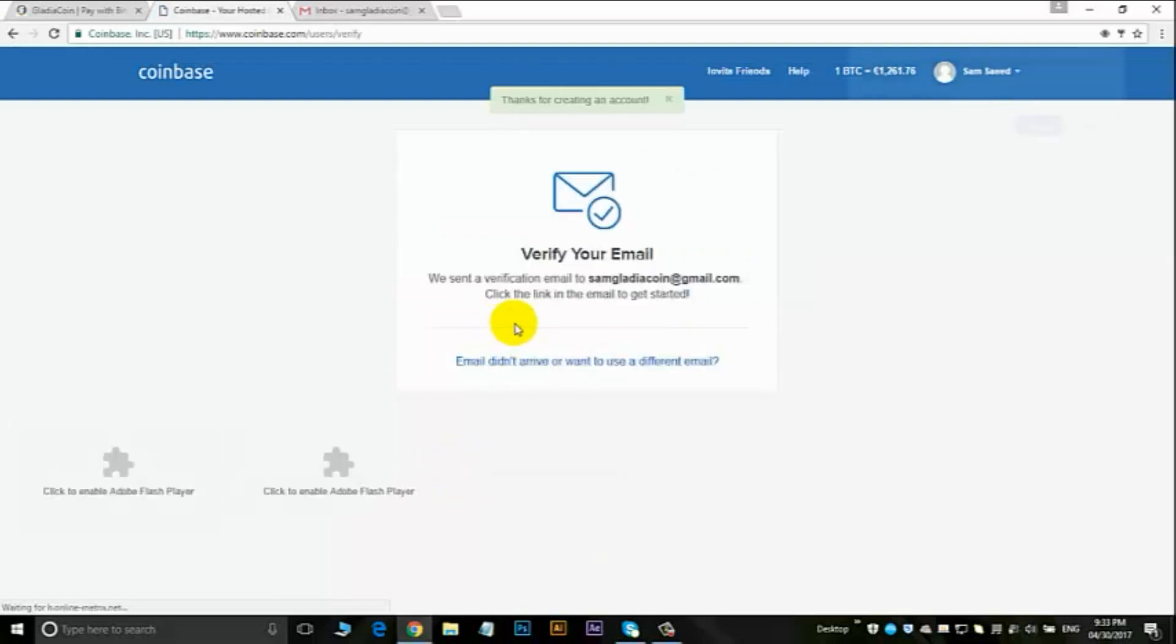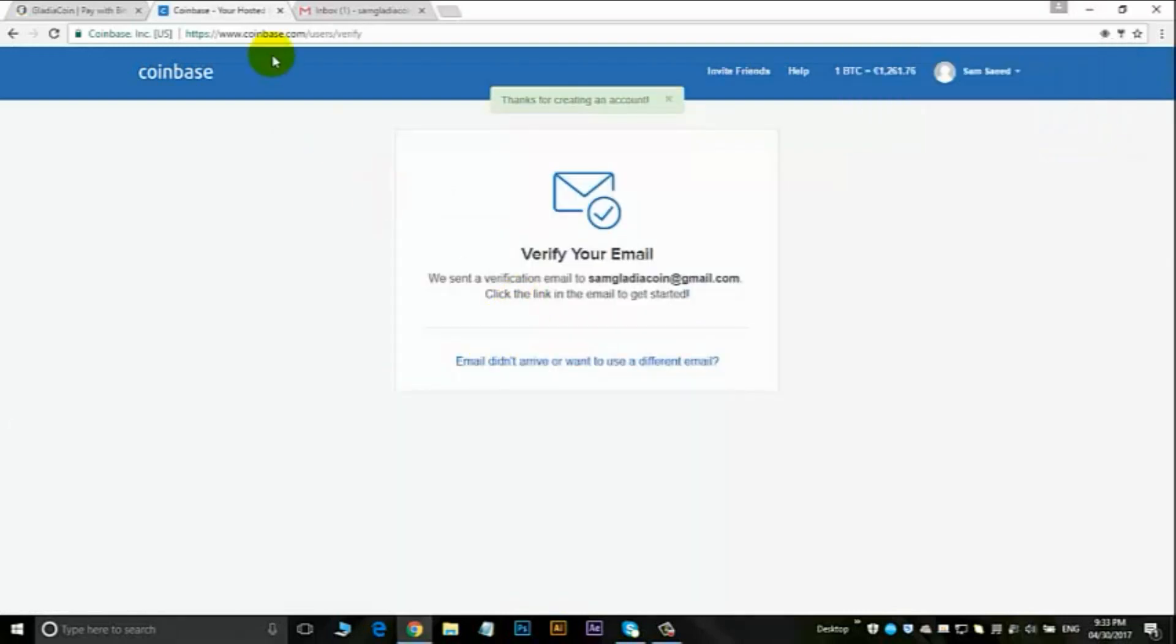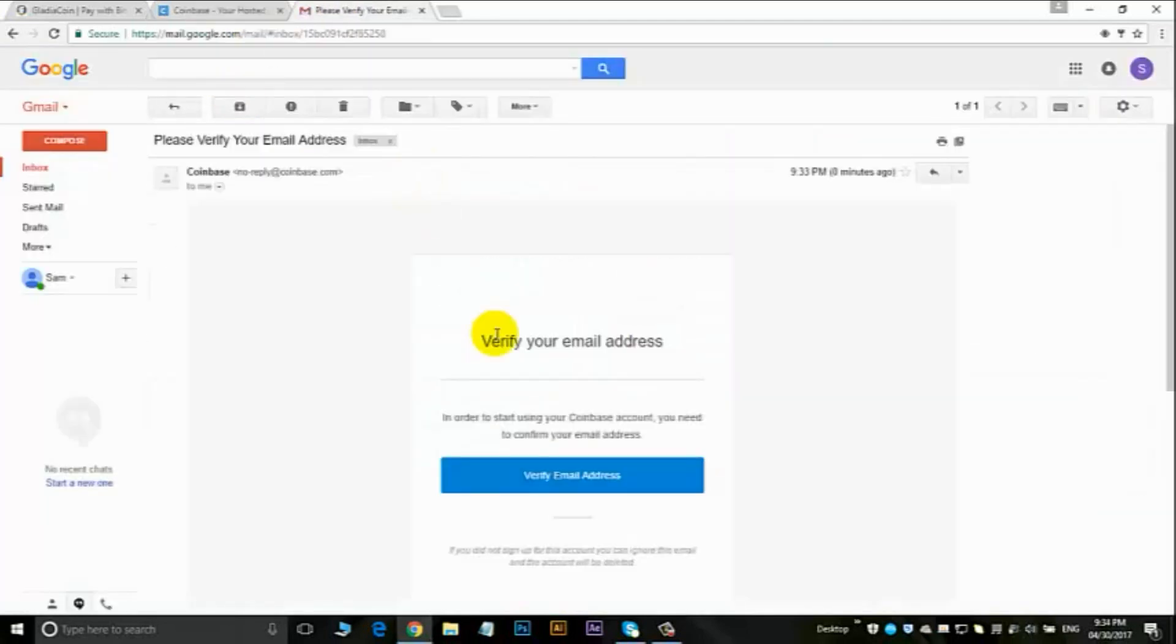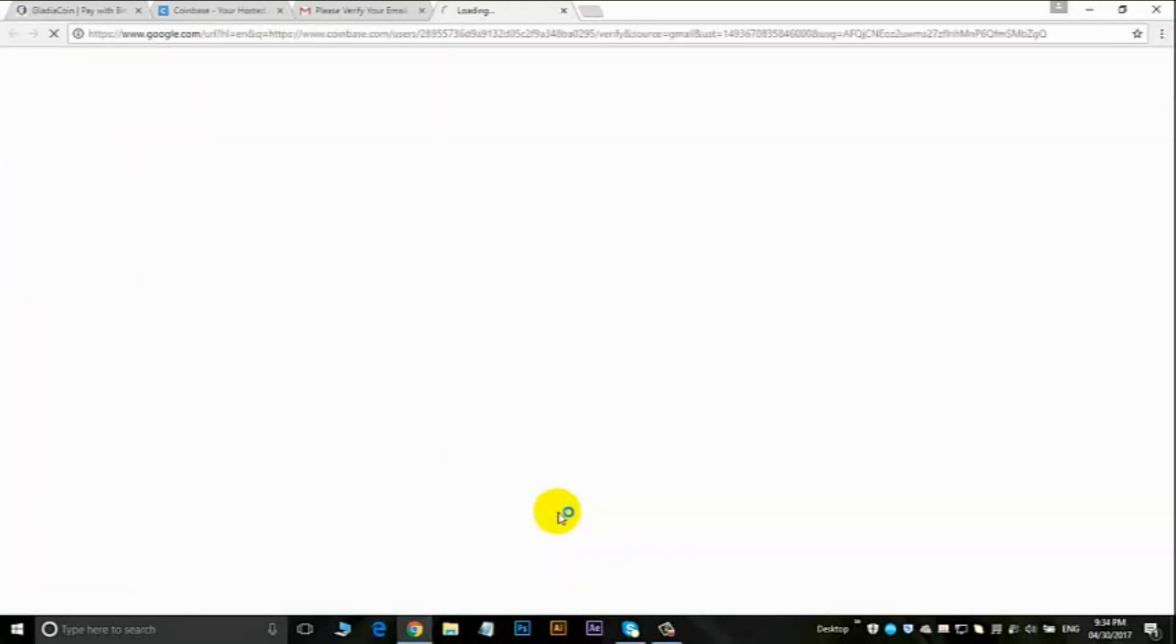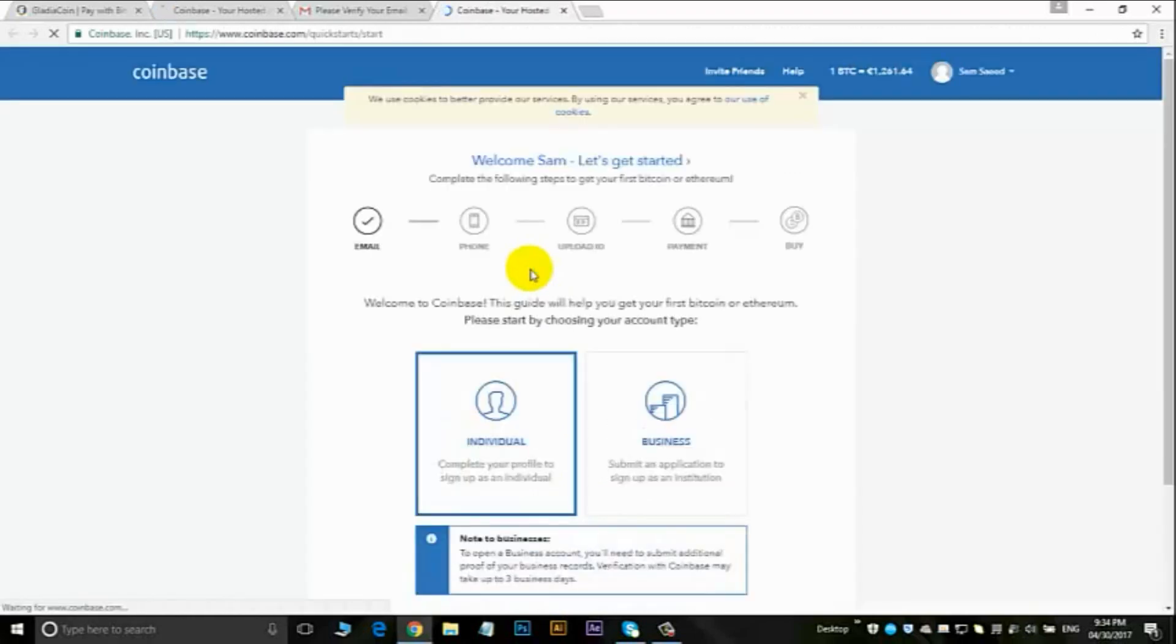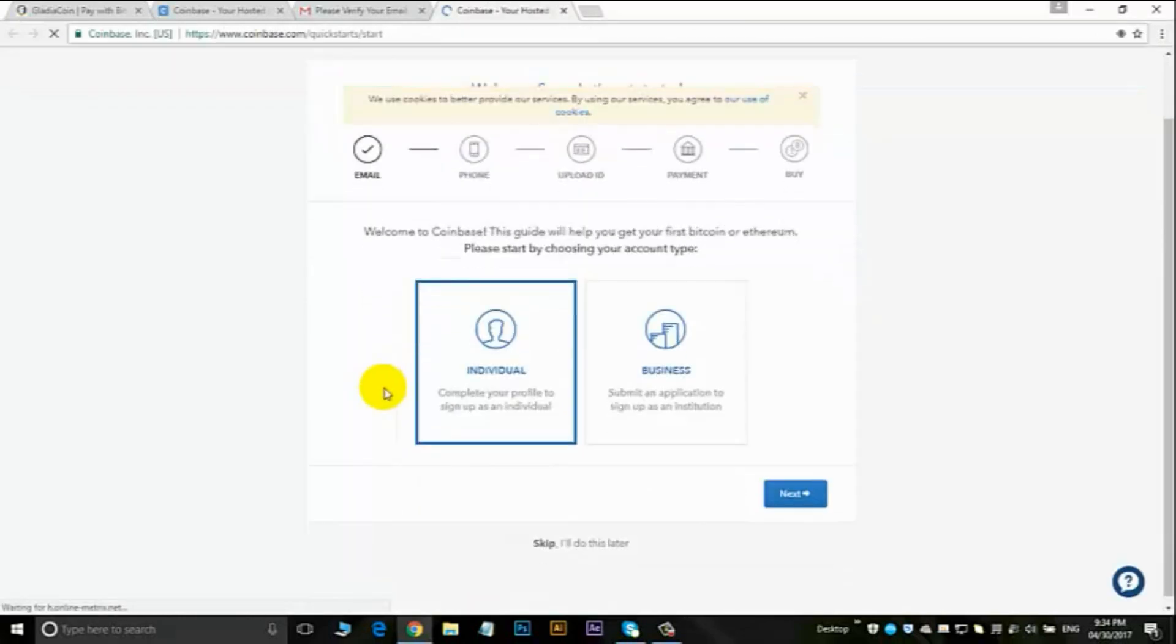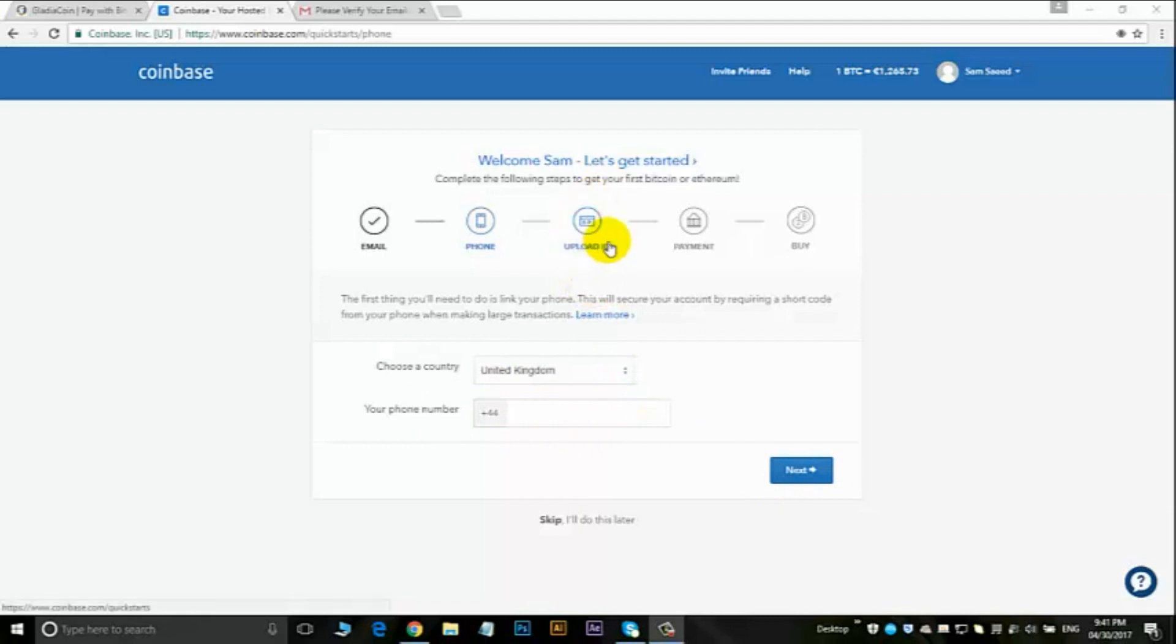Okay, so it says verification. Go to your email and verify your email address. Now choose individual, click on next, choose your country, add a phone number, and go to next. You then need to upload your ID and a payment, so that'll be bank account details or a debit or credit card.